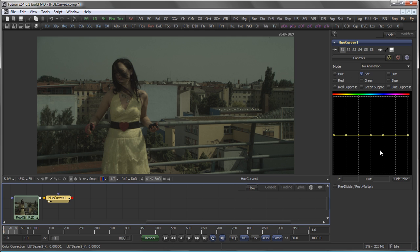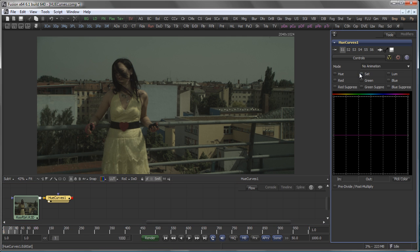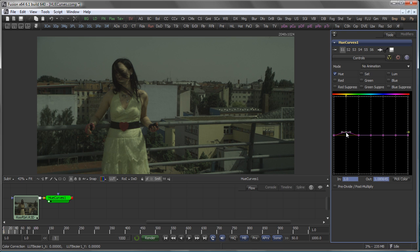So everything you do with your various curves always refers to the Hue values you see up here. The various checkboxes allow you to select the actual channel you want to correct or modify. For example, let's say we want to change the Hue of the yellow of the girl's shirt. I would activate the Hue channel, and since I know that the shirt is yellow, I look at my Hue gradient up here, select the yellow color, and just move it up a bit. And you see that the color of the yellow shirt changes.